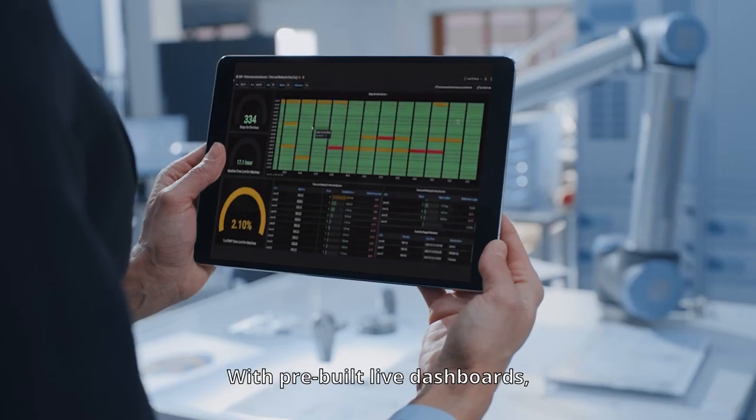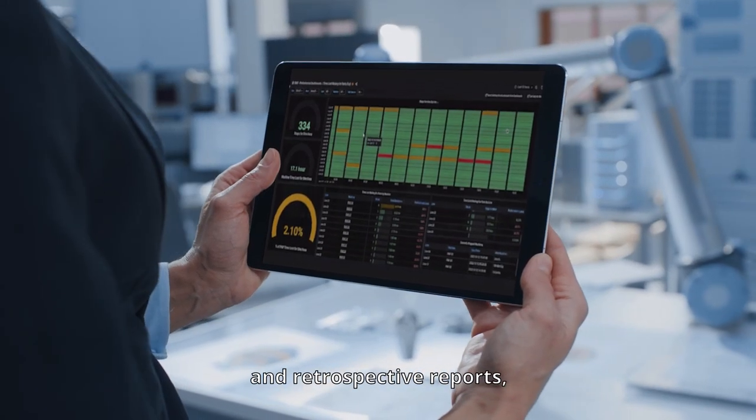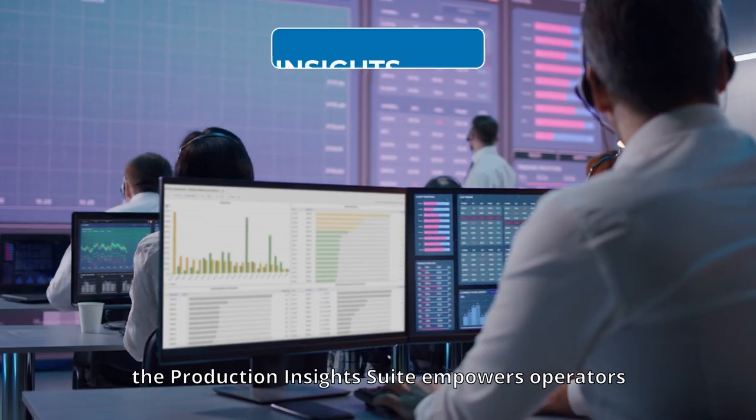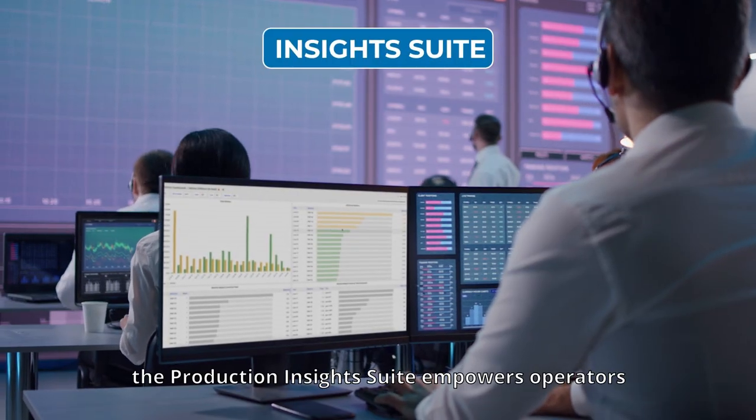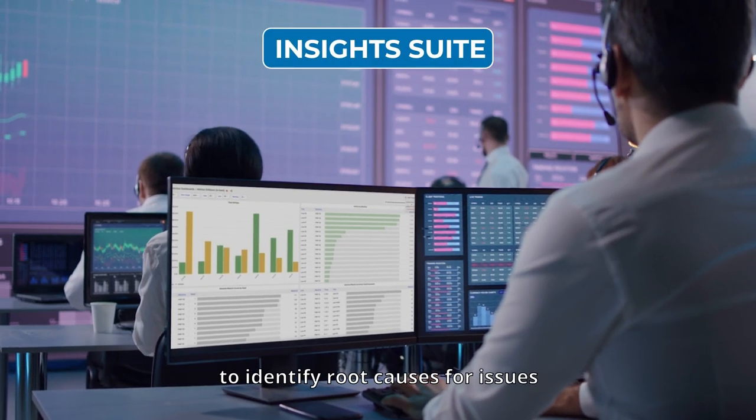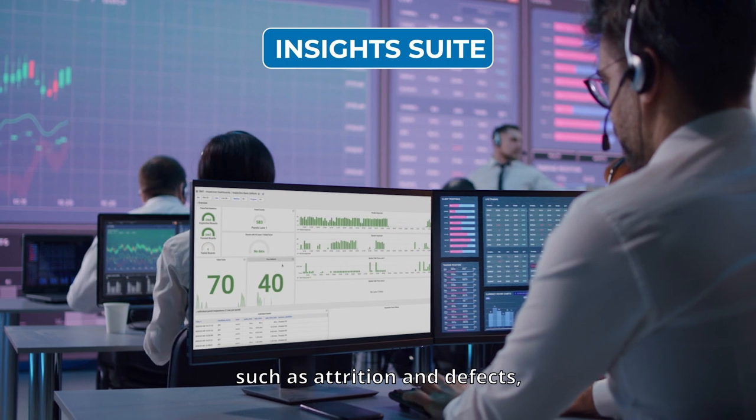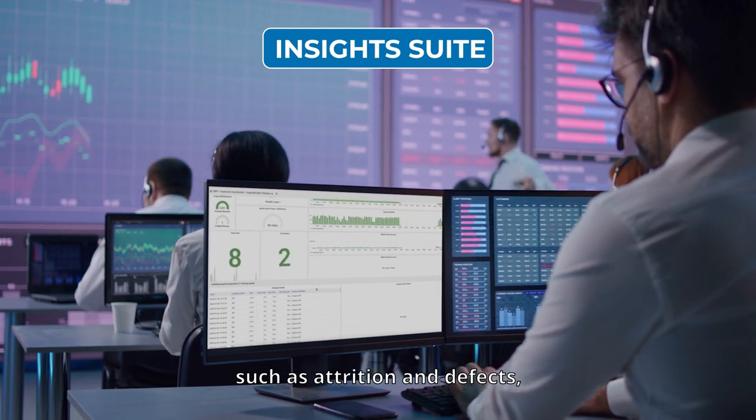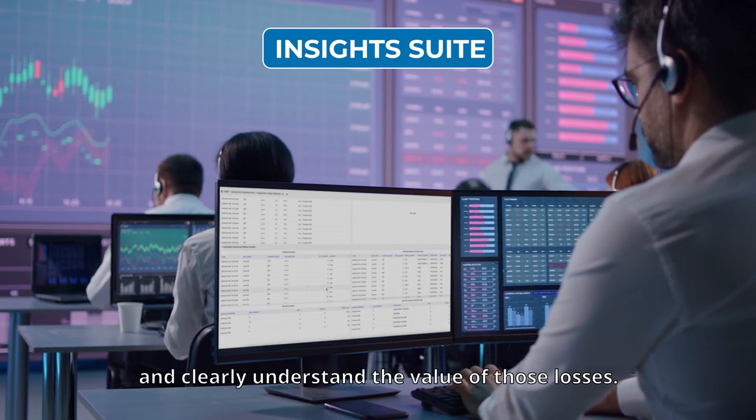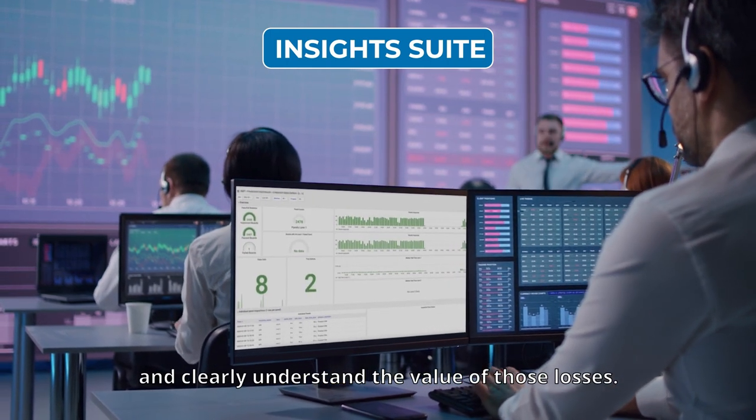With pre-built live dashboards and retrospective reports, the Production Insights Suite empowers operators to identify root causes for issues, such as attrition and defects, and clearly understand the value of those losses.